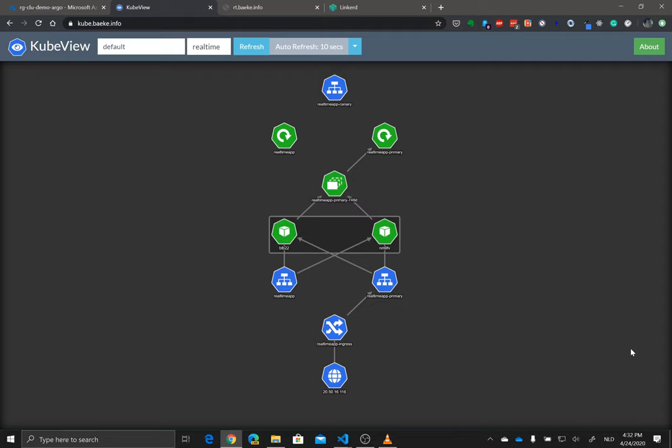I did some videos earlier about Canary and Blue-Green releases with a tool called Argo Rollouts and I thought I'd mix it up a little bit by also discussing some of the other tools in the market.